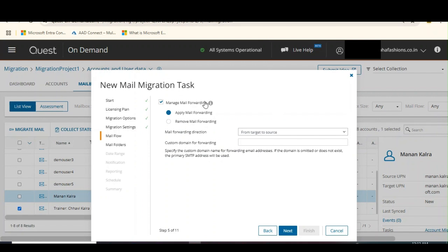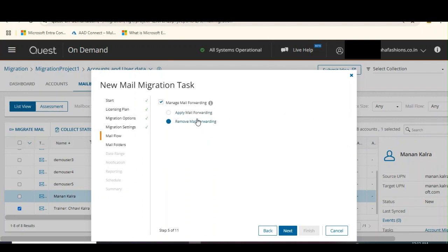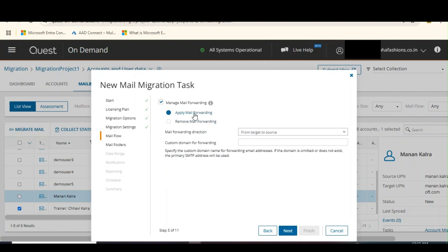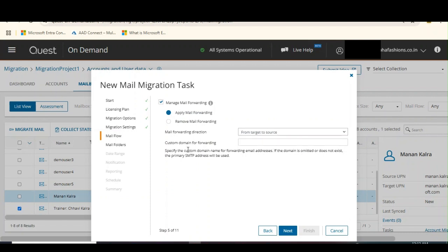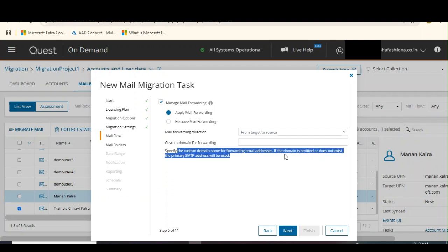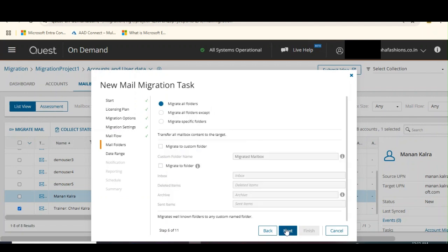Now how do you want to manage the mail flow? Do you want to apply mail forwarding or remove mail forwarding? We can go with the mail forwarding. Mail forwarding direction will be from target to source or from source to the target. Now we need to specify the custom domain name for forwarding email addresses. If the domain is omitted or does not exist, the primary SMTP address will be used. Click on next.